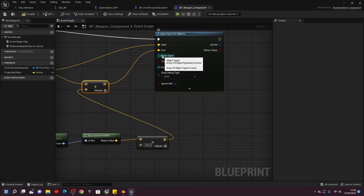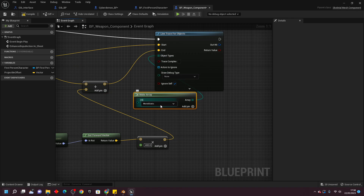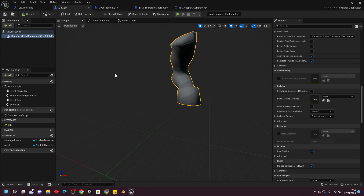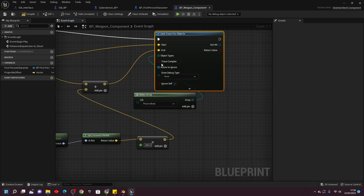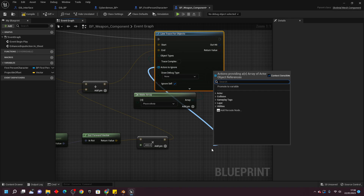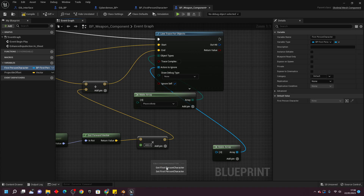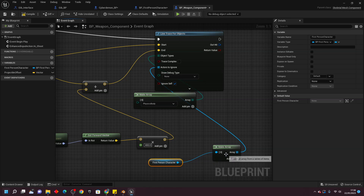For Object Types, drag off and look for Make Array, and select Physics Body — that's the collision we gave to the gib blueprint. Back in the BP Weapon Component, drag off Actors To Ignore, look for Make Array, and drag in the first person character so the system won't accidentally interfere with the player character.